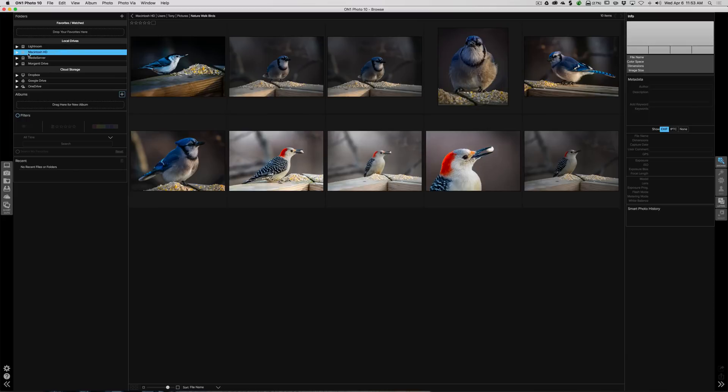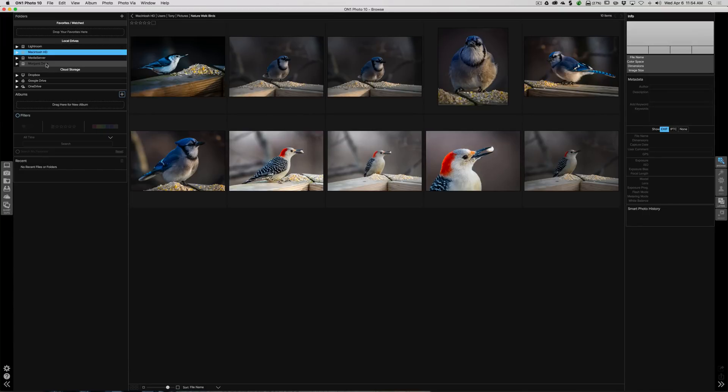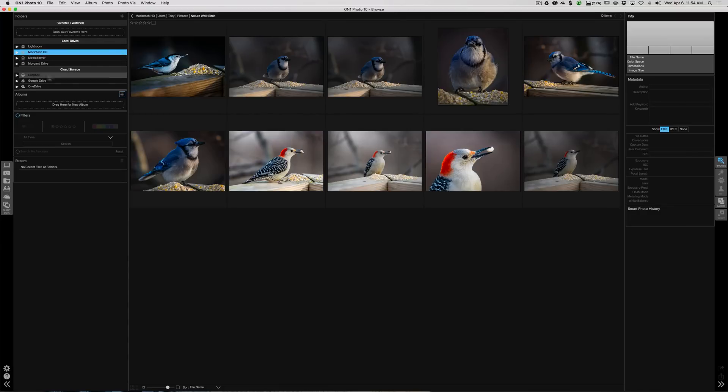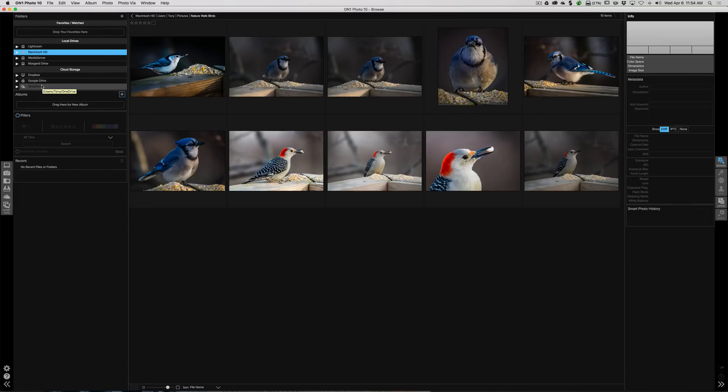So any drive that is local to the computer or an external drive that is plugged into the computer. I'm on my iMac today and I have three external drives: a Lightroom drive, a media server drive, and one I call Morganti drive, and then I have the internal Macintosh drive. It also will bring up any cloud storage that you're using, and I use Dropbox, Google Drive, and OneDrive.